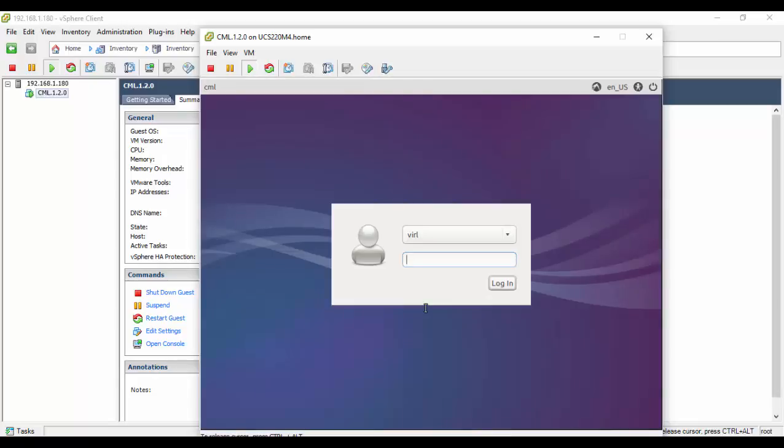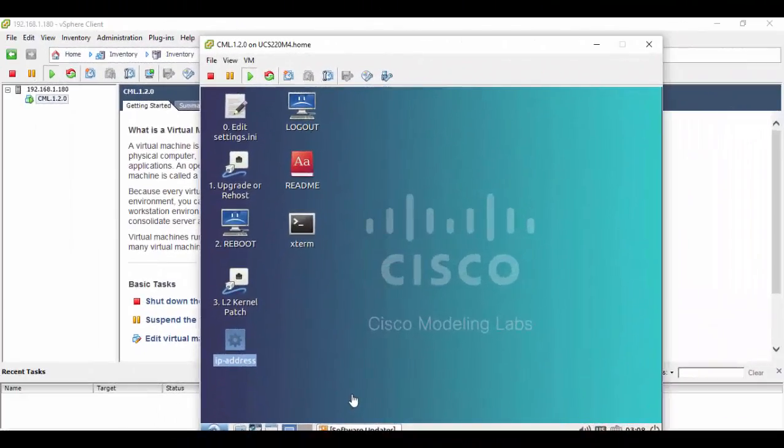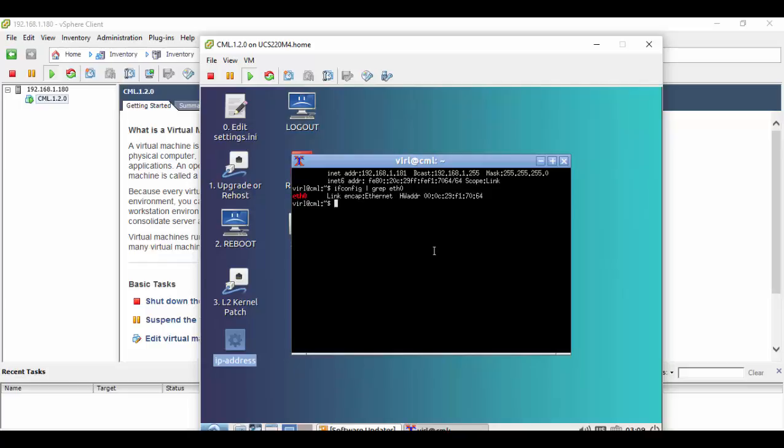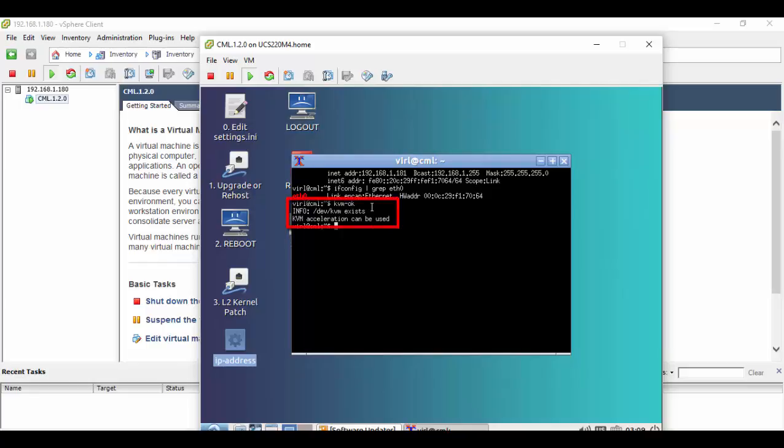Upon completion of the reboot sequence, log back into the VM console. Double-click the IP address icon again to validate the updated address. We will then verify the nested hypervisor environment will run as expected. Type kvm-ok and enter. We expect to see /dev/kvm exists and that kvm acceleration can be used is reported.